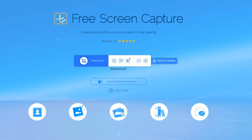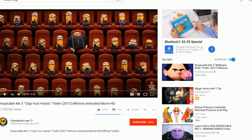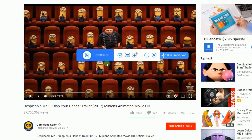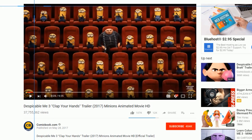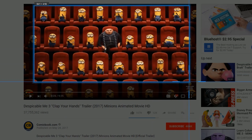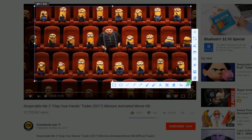In taking a screenshot, there are two ways to do it. First is by clicking the Screen Capture icon. Just drag the cursor along the area to capture and then release the mouse.